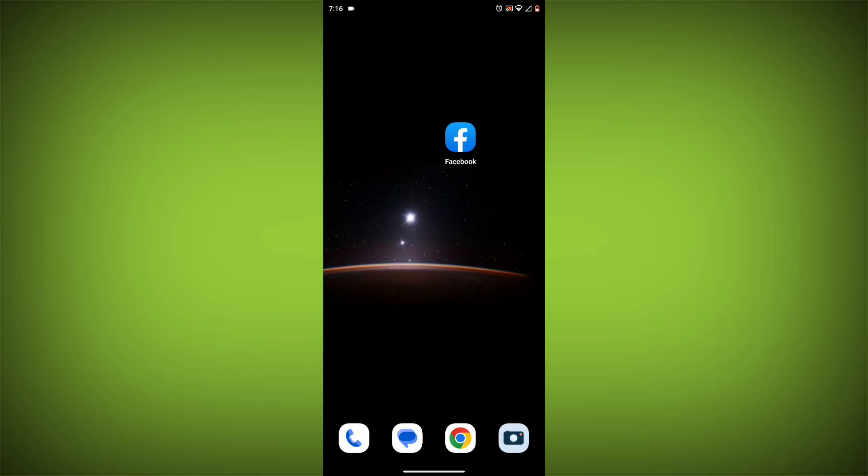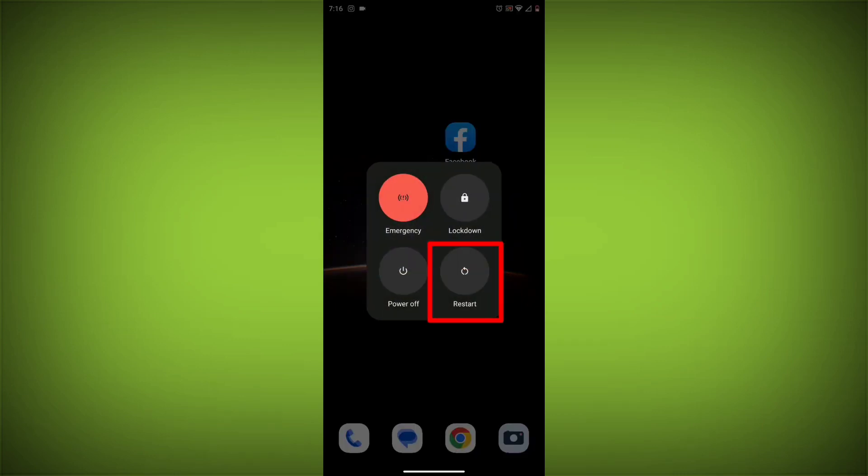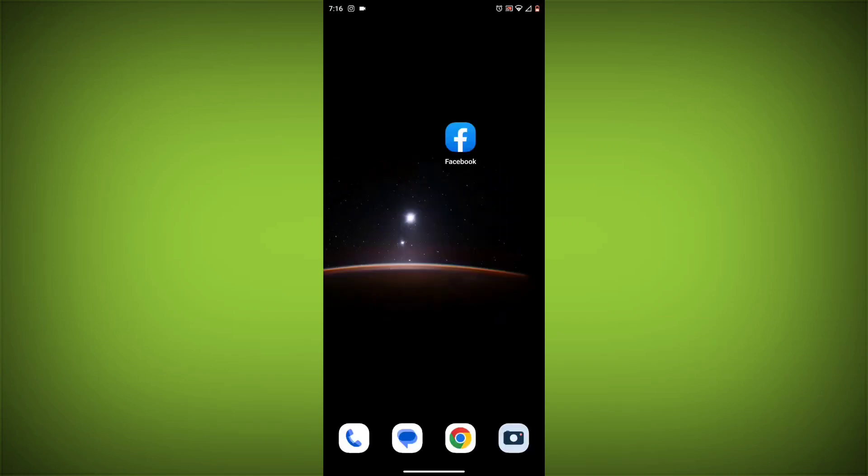Method 2: Restart your device. Sometimes a simple restart can fix the problem. To do this, long press on your device then click on Restart. After restarting, check if your problem is solved. If not solved, then follow the next method.